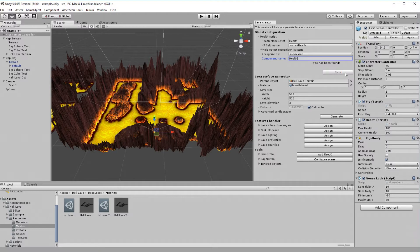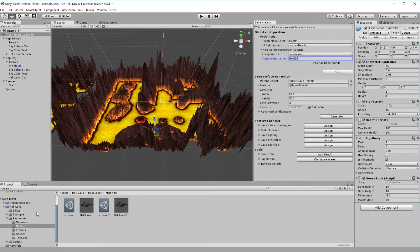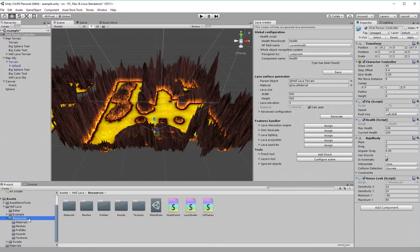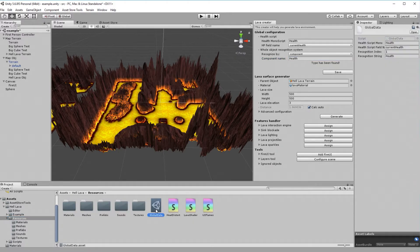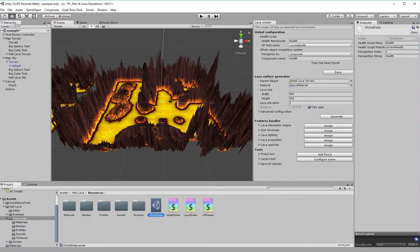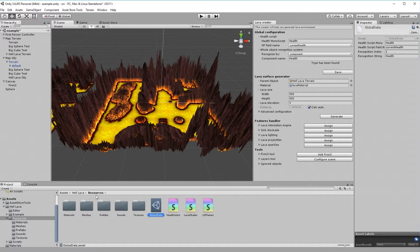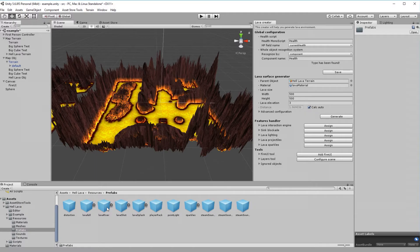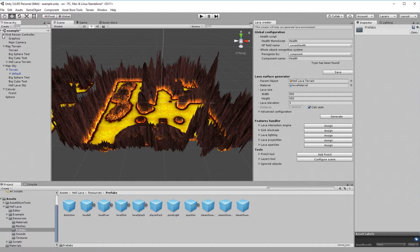It's worth to mention that global configuration data are saved in asset file, located in HellLava resource folder. You can set values manually here. Now, when we define what is whole object, we can define what is player. In HellLava prefabs folder you can find prefab called PlayerPack. Just drop it on the parent player game object.